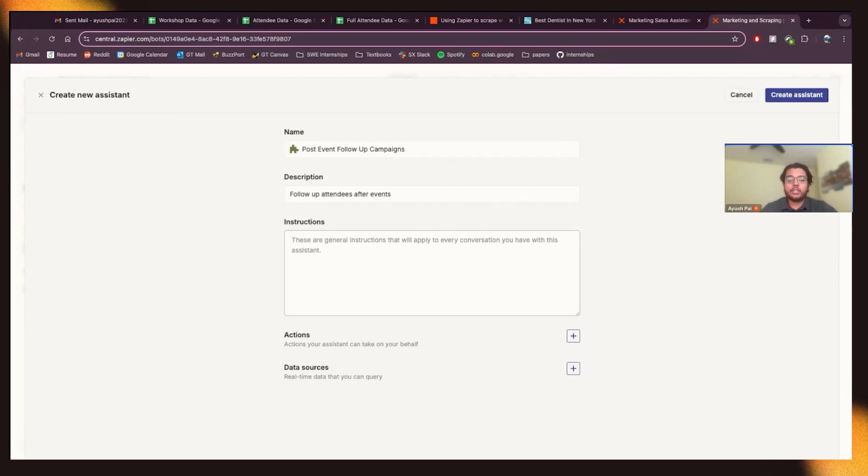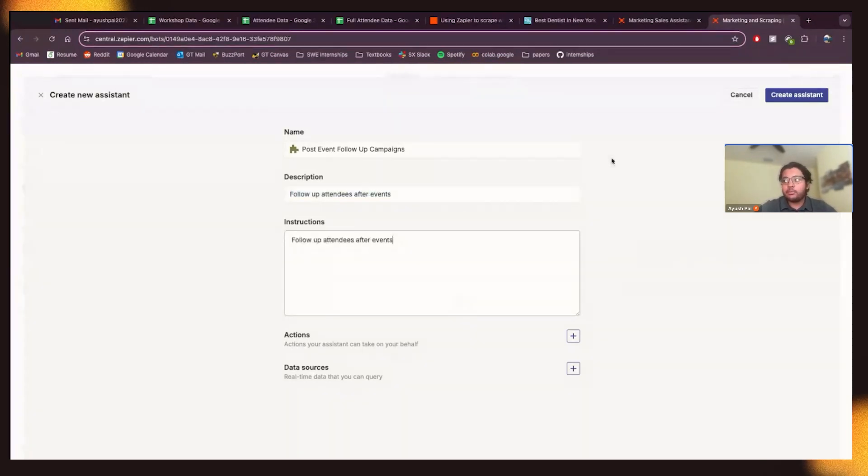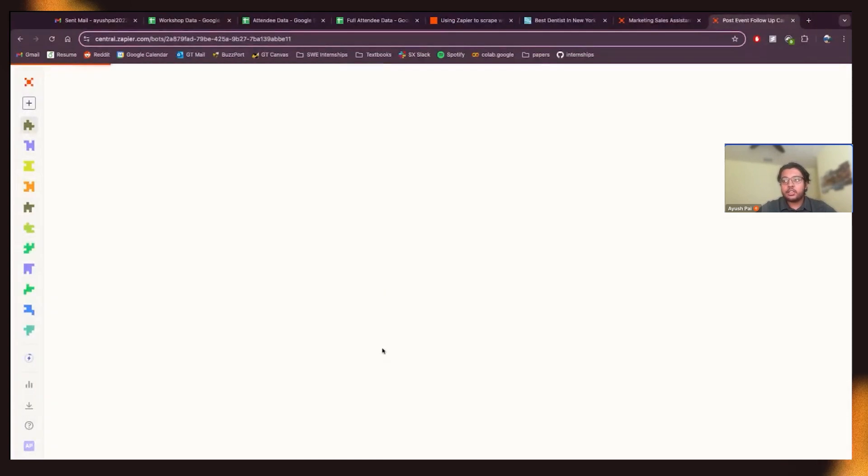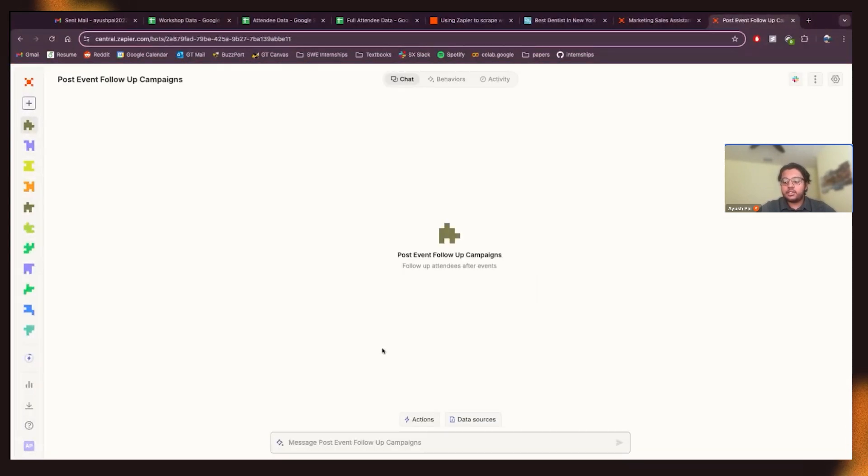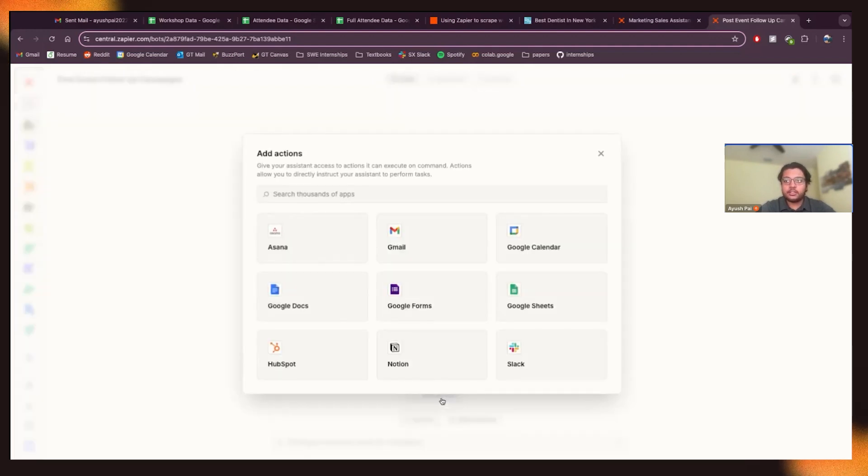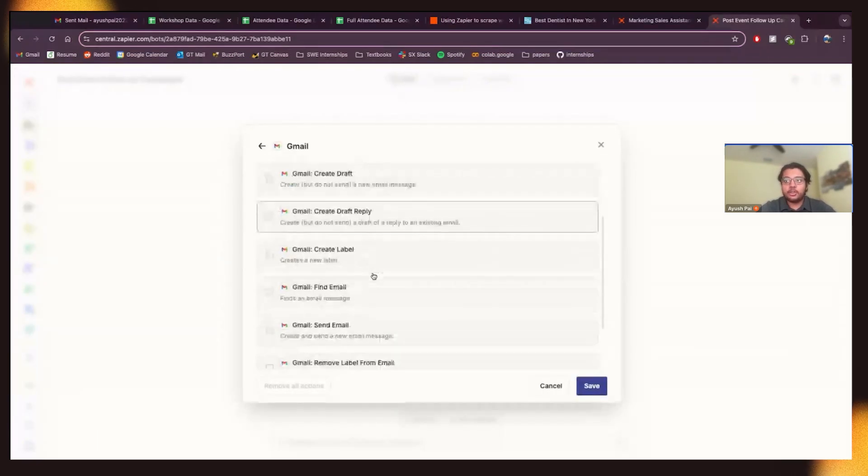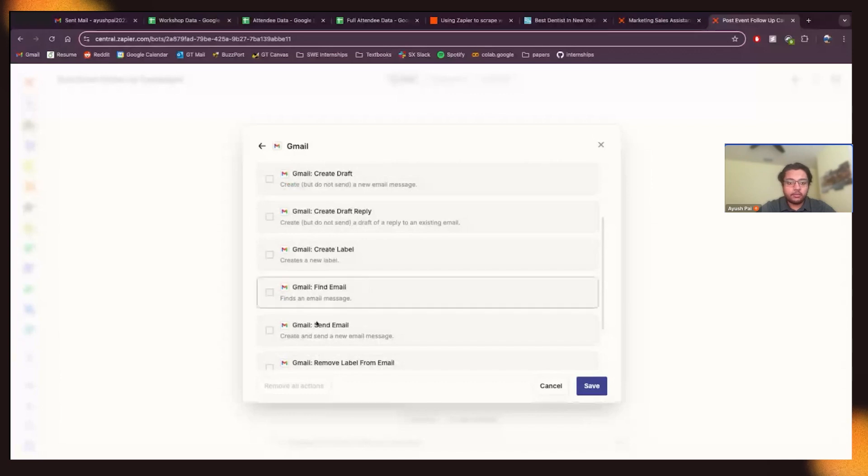So in this scenario, you'll be doing a post-follow-up campaign. So I'm just going to put a simple instructions there and create this assistant. In this scenario, we will be doing actions. So the first action we'll be using is Gmail. So we'll do a similar Gmail campaign here.